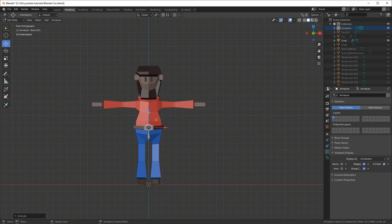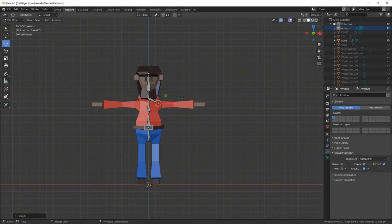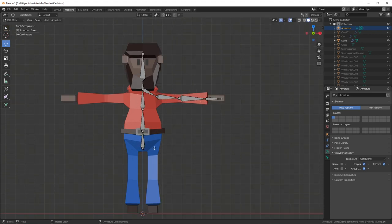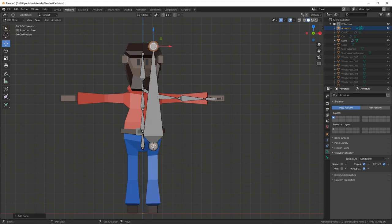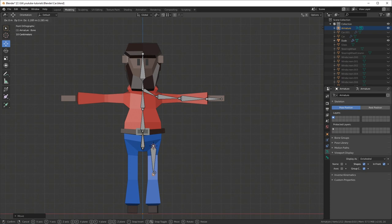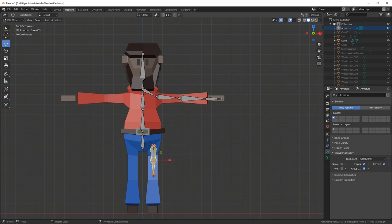I select the tip and hit E to extrude, then right-click to snap it back so I can keep moving it up along the Z-axis with the blue arrow. I usually have a pelvis, two spine bones, a neck bone and a head bone. Then I select the joint between the spine and the neck and hit E to extrude a collar bone, then E to extrude the upper arm, E again for the lower arm and E again for the hand. Then I Shift+right-click to position the cursor by the hip, hit Shift+A to add another armature bone, select the upper leg bone, hold Shift, click the pelvis, and press Ctrl+P to keep offset and parent it to the pelvis.